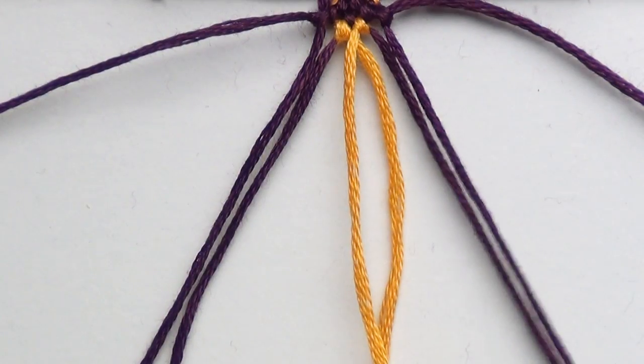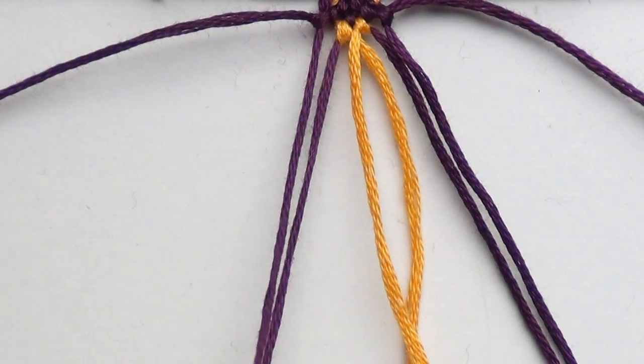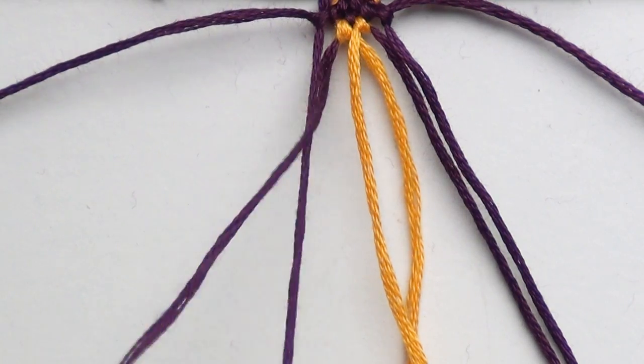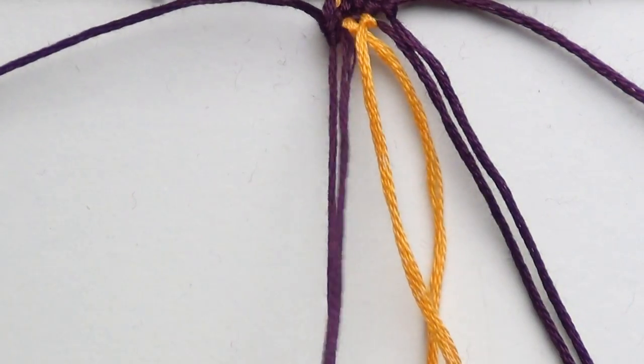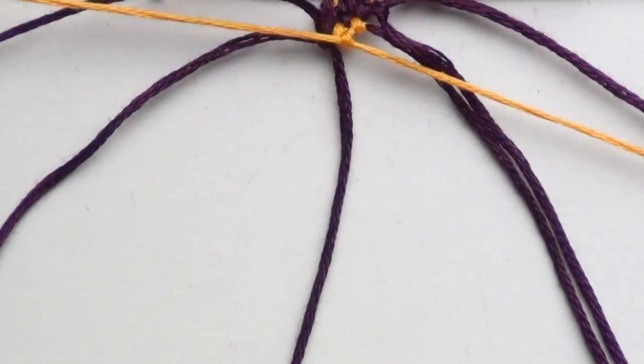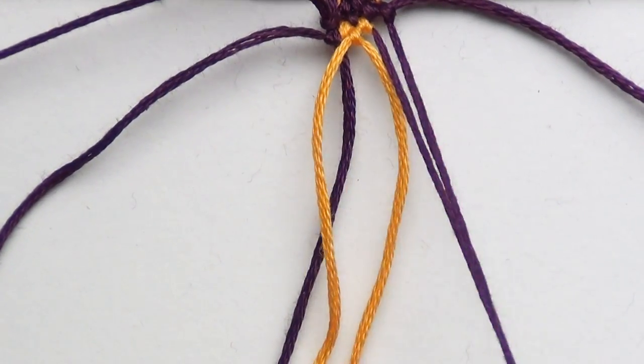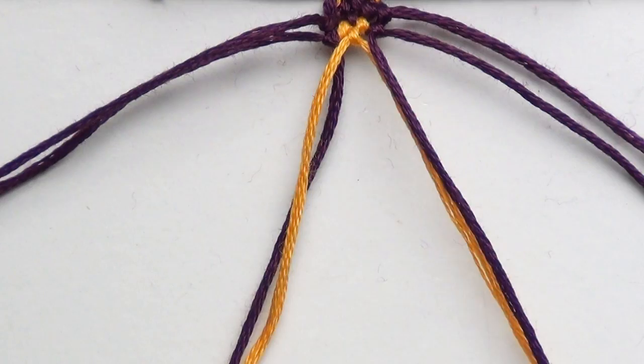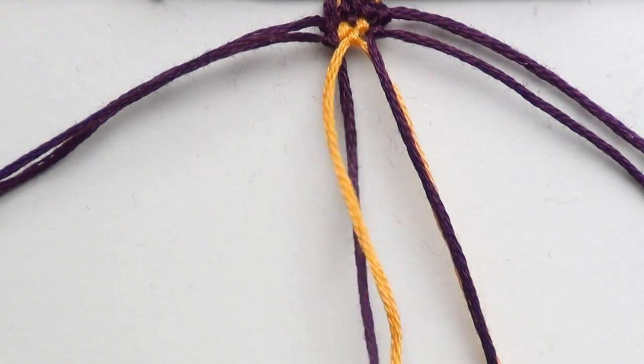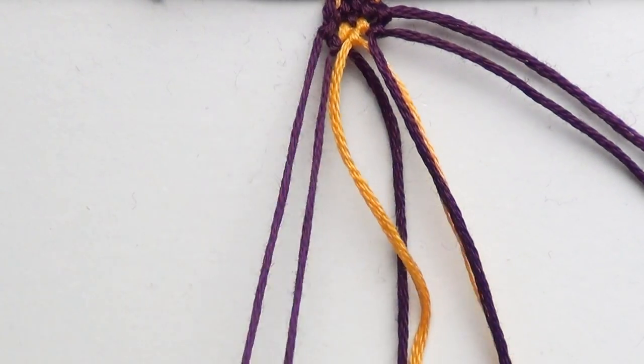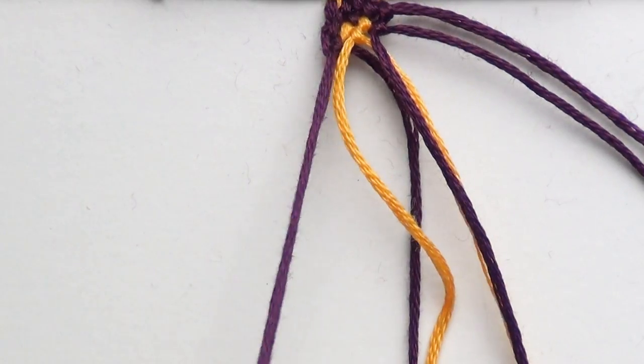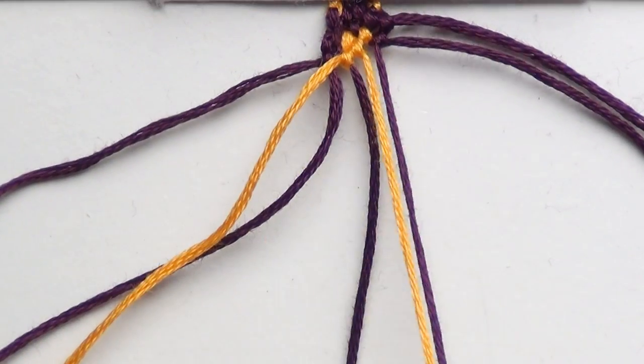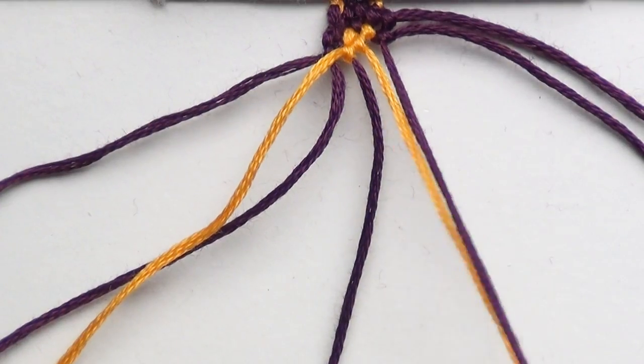Fourth row, outer strings come back out. The entire row is backward knots. Fifth row, outer strings come back in. Start with one forward, one backward, and two forward.